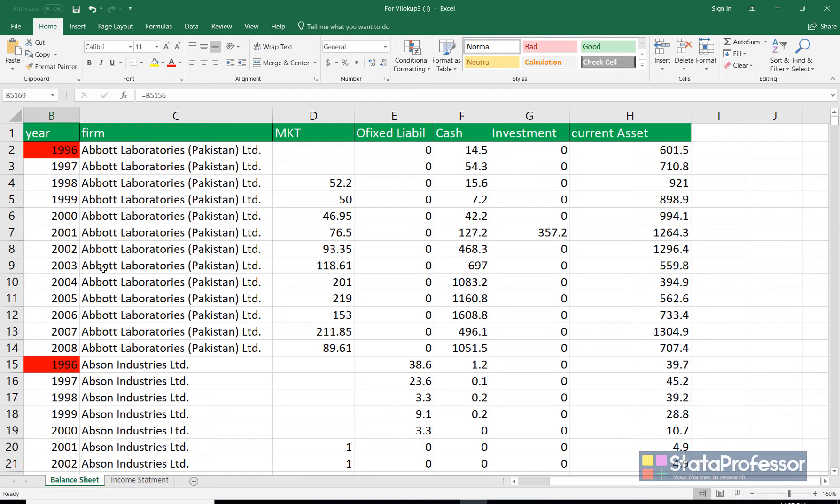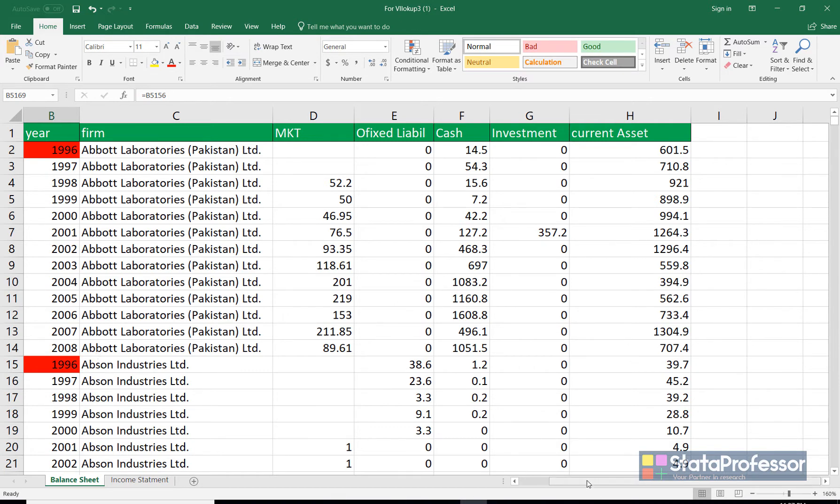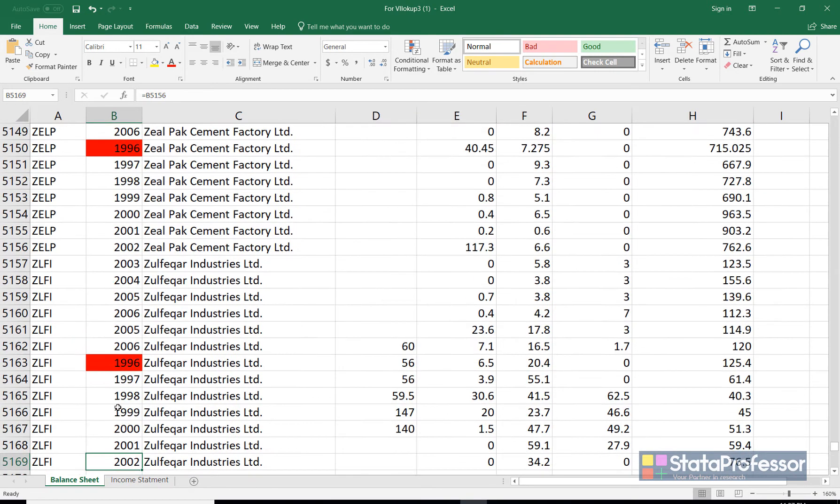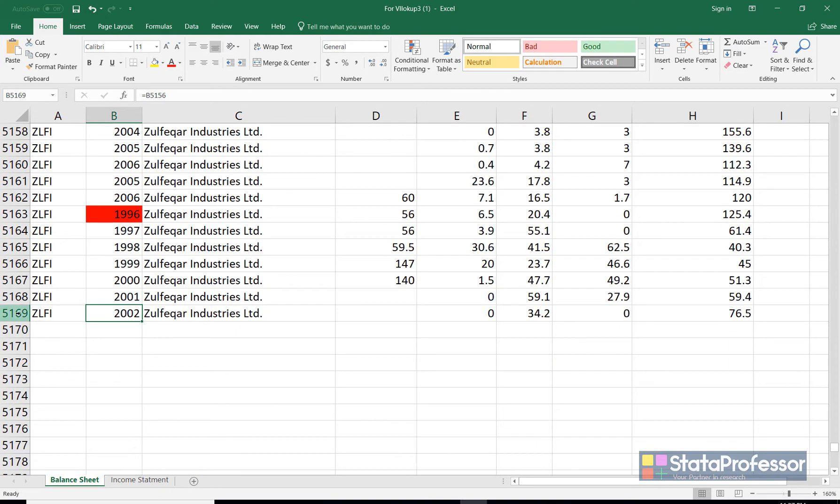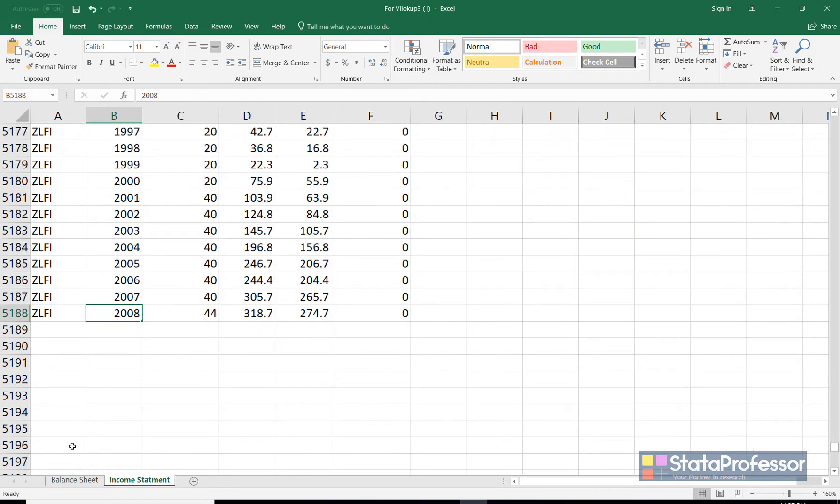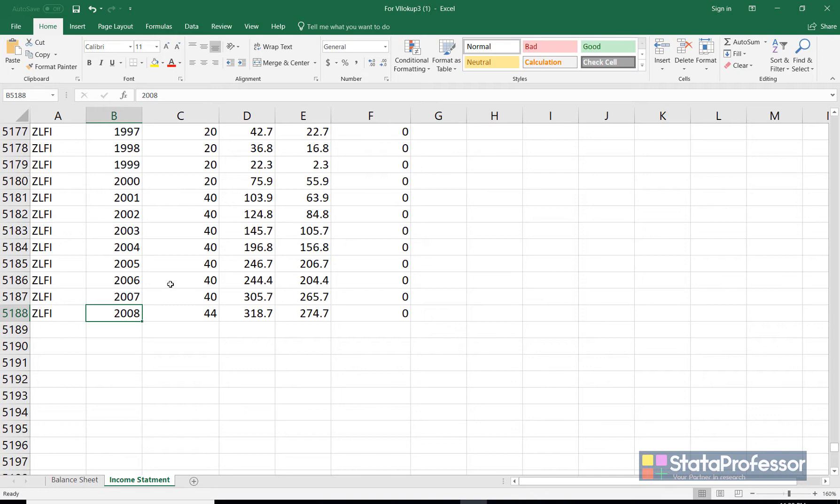So one method is to just simply copy and paste data from one sheet to another. But the problem is that the data is not the same in both the sheets. Let me show the real problem. In this data set we have 5169 observations while in the second data we have 5188 observations. So simple copy and paste will of course copy the data to the next sheet but the data will be mismatched.